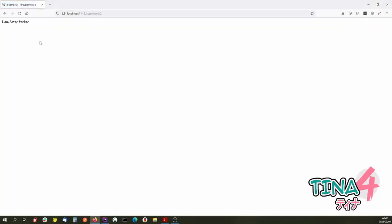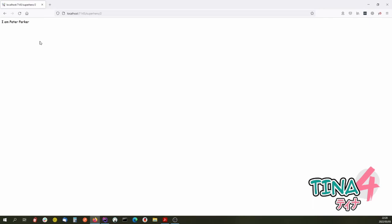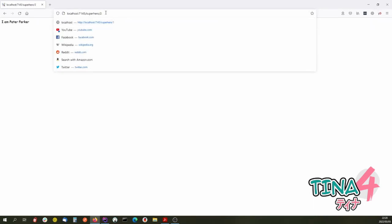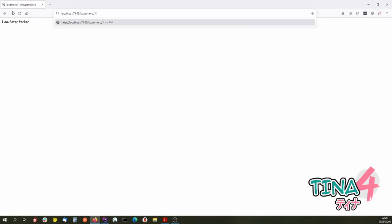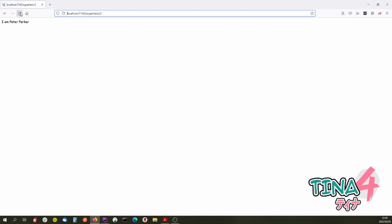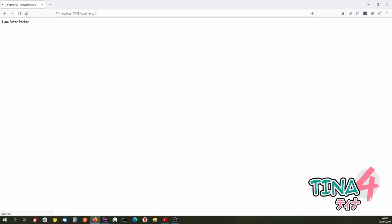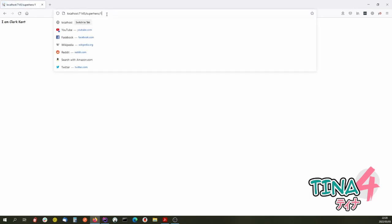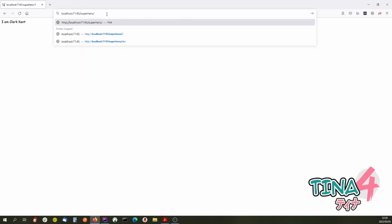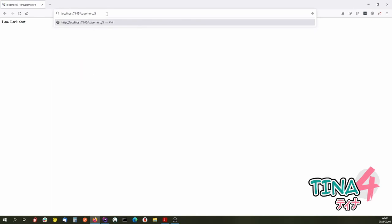Changing the content type to text/html — there we go, 'I am Peter Parker'. Let's see who is number one — 'I am Clark Kent', so anyone can guess who Clark Kent is. And let's see who is number three — 'I am Lois Lane'. Was she a superhero?